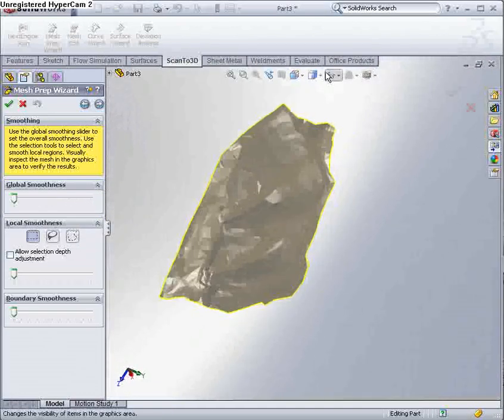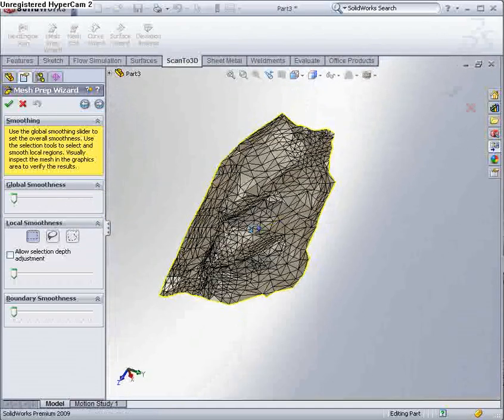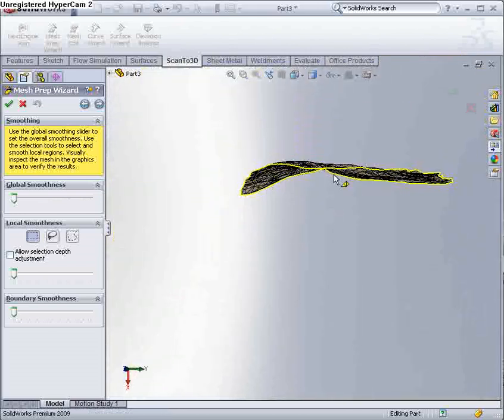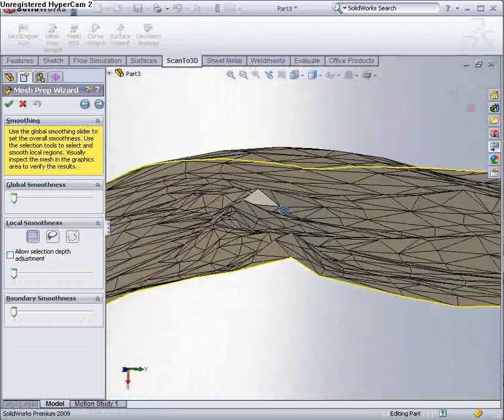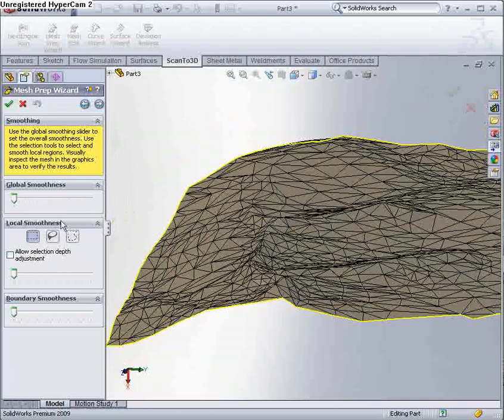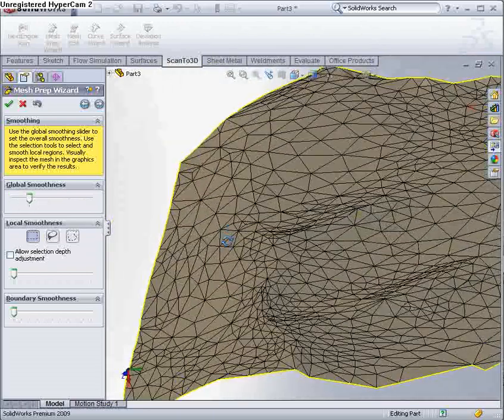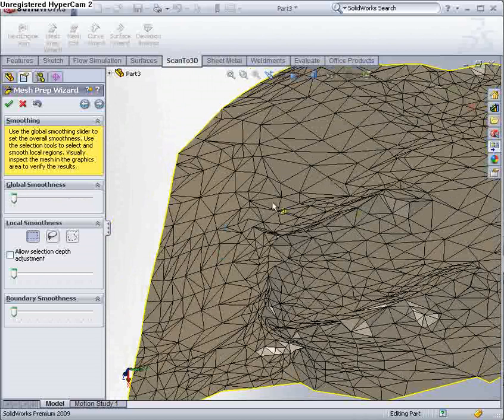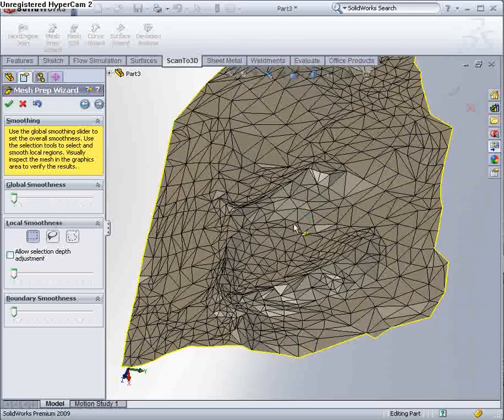I'm just going to turn on the edges so we can see that mesh a little bit more clearly. As you can see, it captures quite that. What we can do is actually smooth out all those curves, but I'm going to leave it rough, because that way our surface is going to capture those spikes and any troughs more accurately.